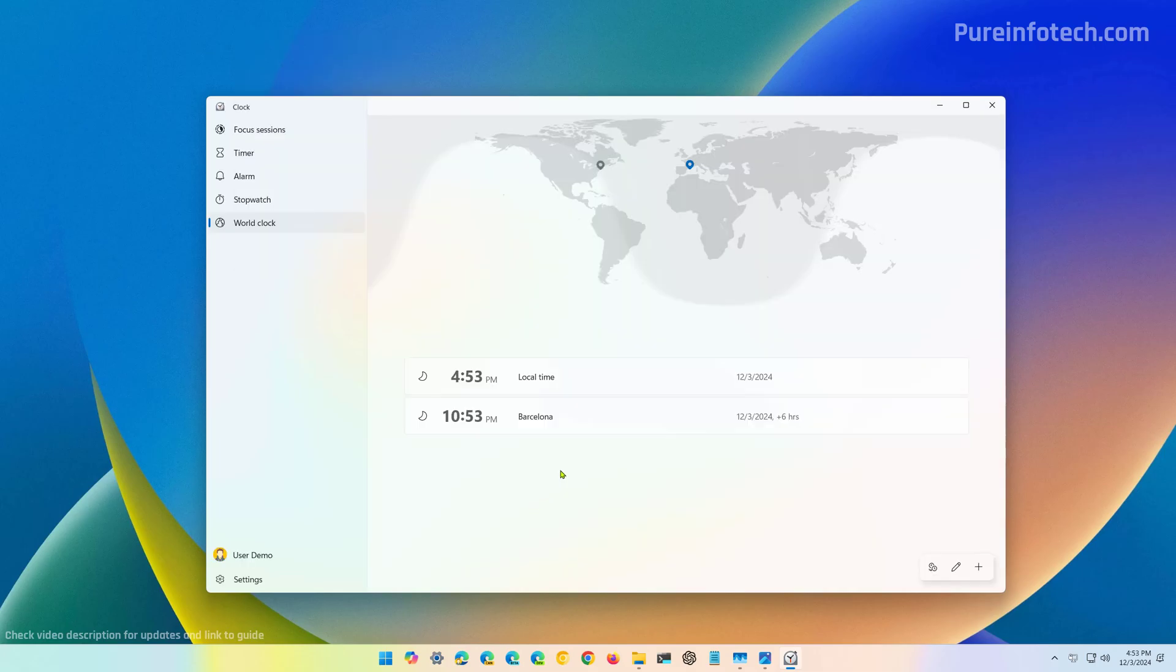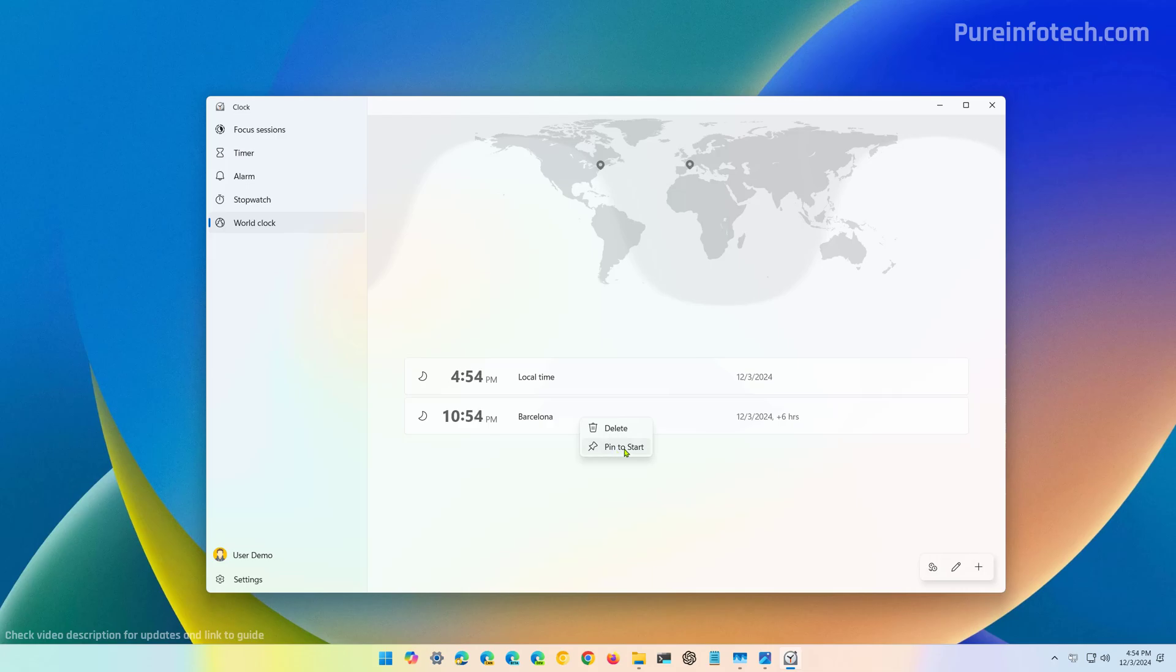Now, I don't know how useful this can be. However, you can right click a clock and then you can choose to pin it to the start menu.